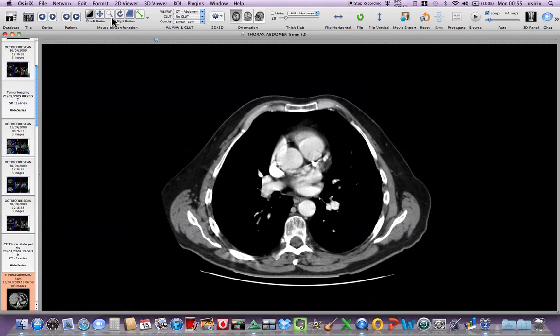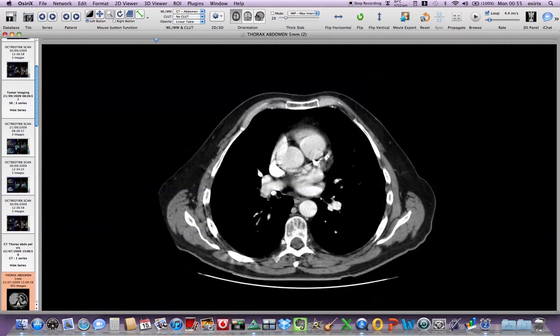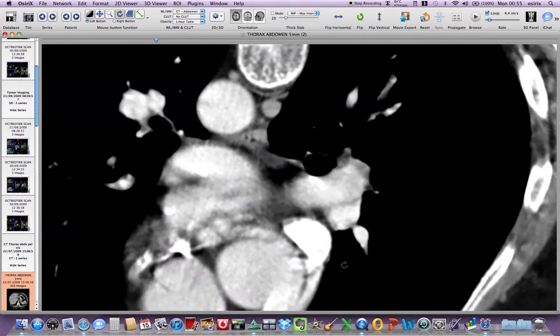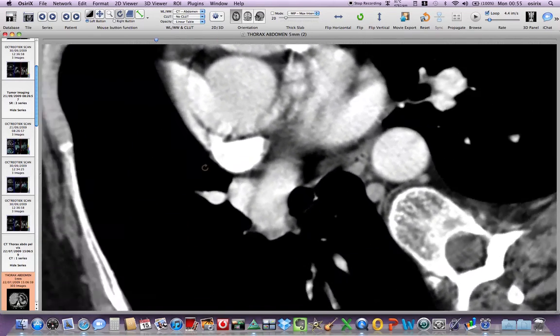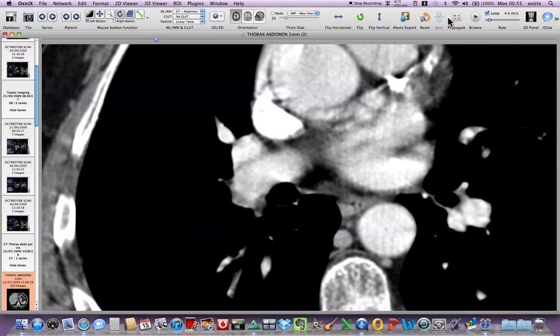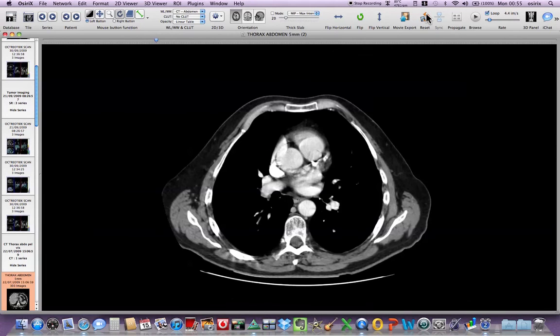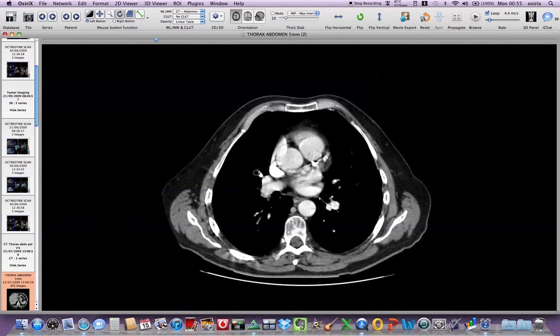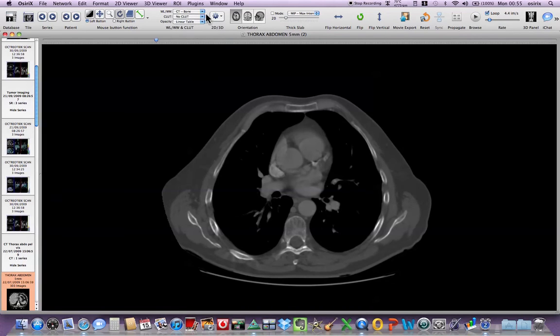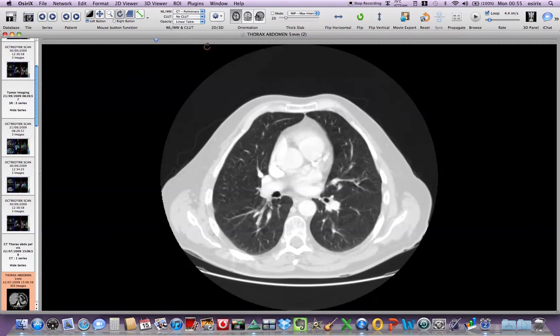We can zoom up the image. We can then, if we wish, rotate the image. But I tend not to use that button and you can always reset it back to the normal default settings. If I wish to look at this on lung windows I use the drop down menu in the level and width bar and I can put it on bone windows, lung windows etc.